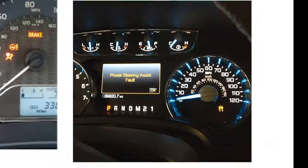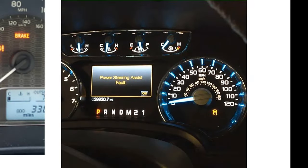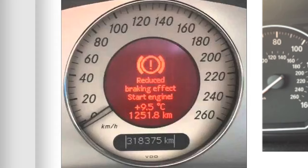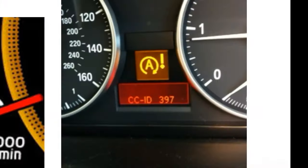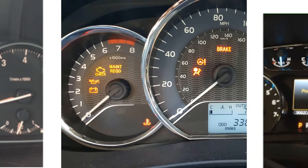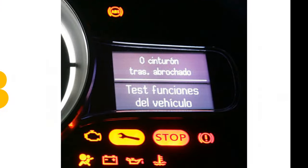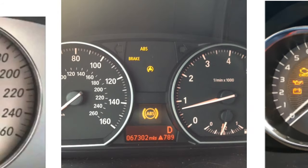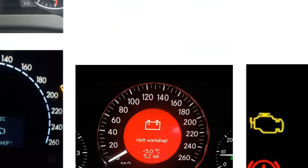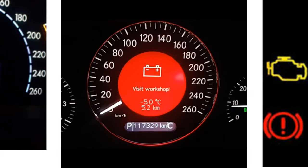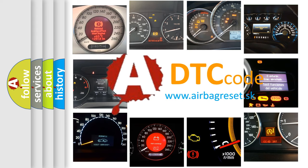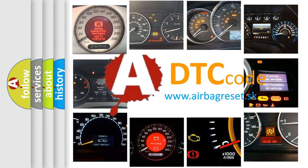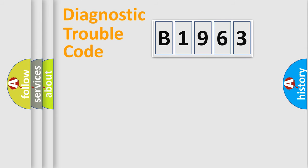Welcome to this video. Are you interested in why your vehicle diagnosis displays B1963? How is the error code interpreted by the vehicle? What does B1963 mean, or how to correct this fault? Today we will find answers to these questions together.